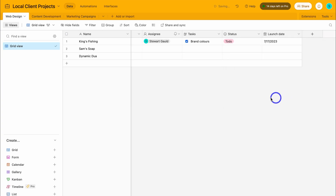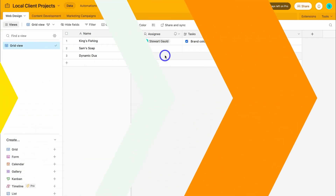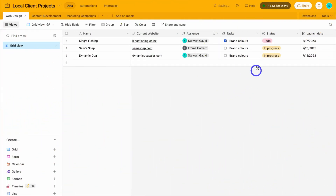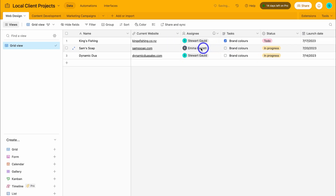I'm just going to navigate up here and quickly fill out these other two records. As you can see, I've gone ahead and quickly added the appropriate data for each of these records. I've also added an additional user here.